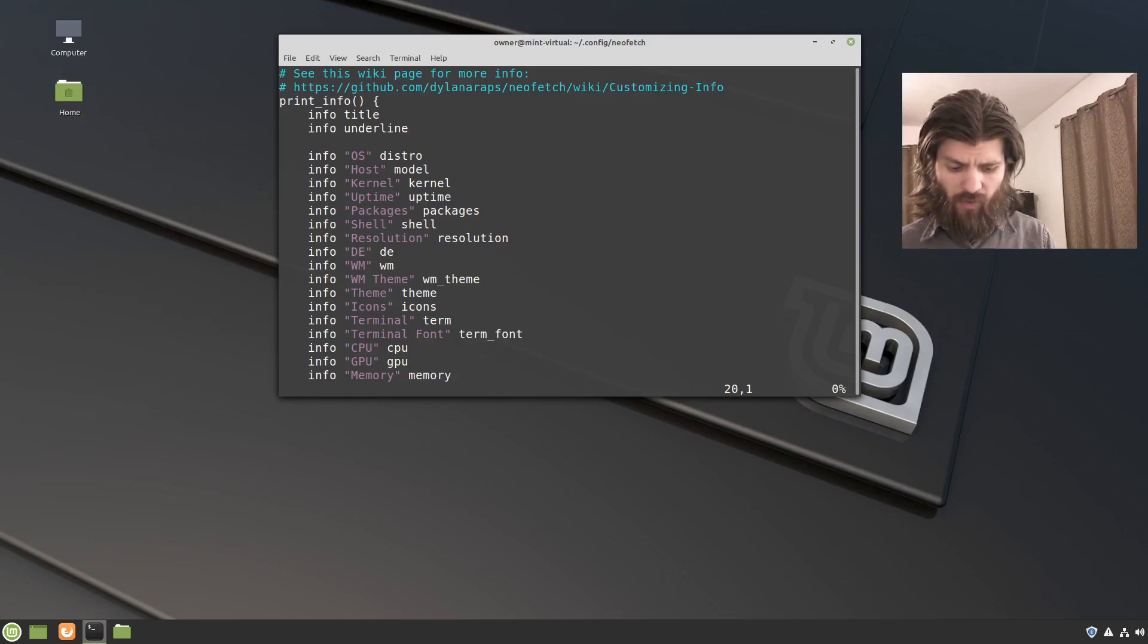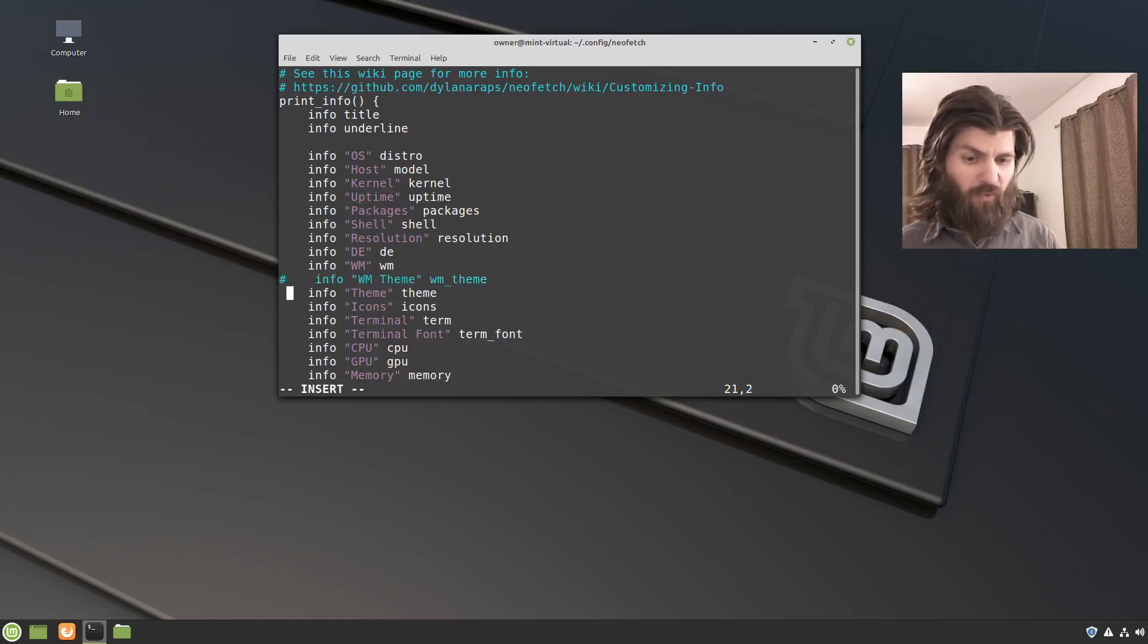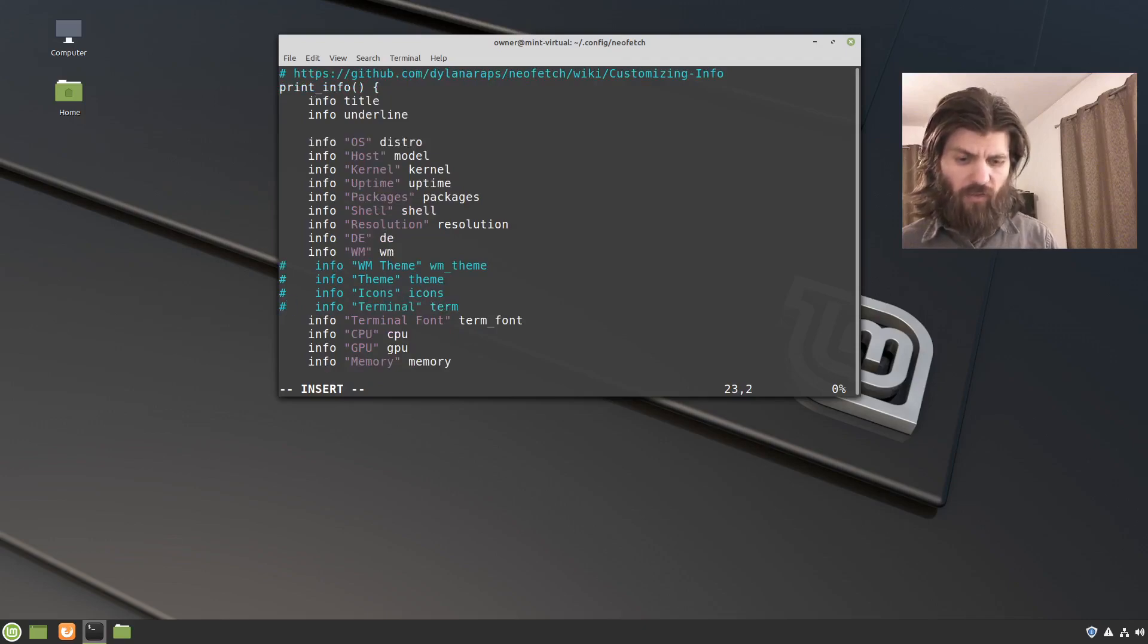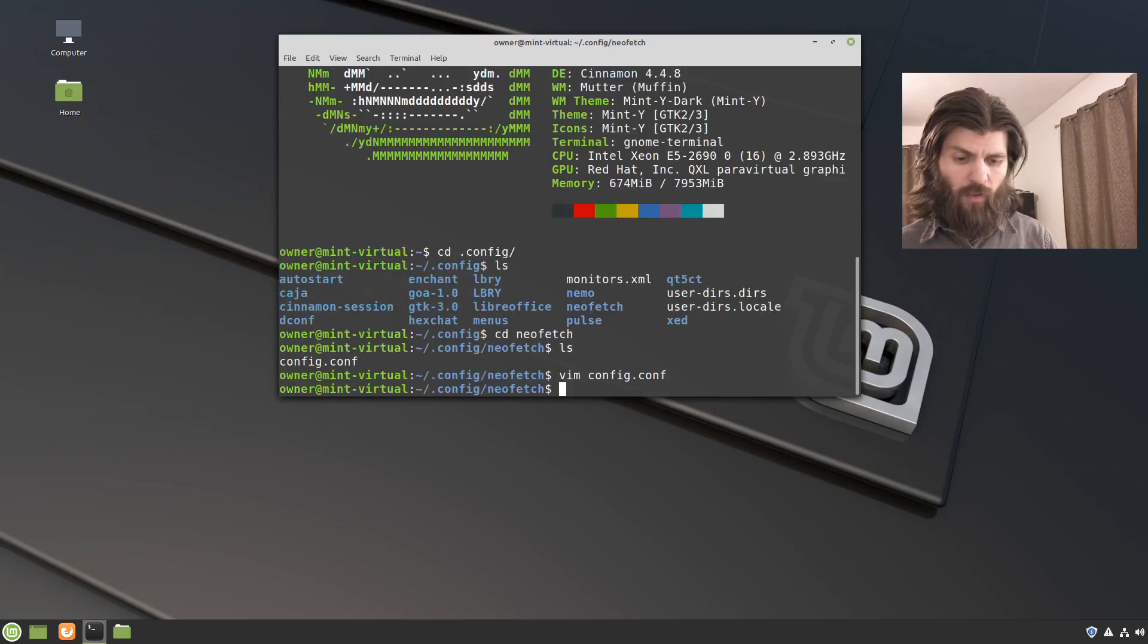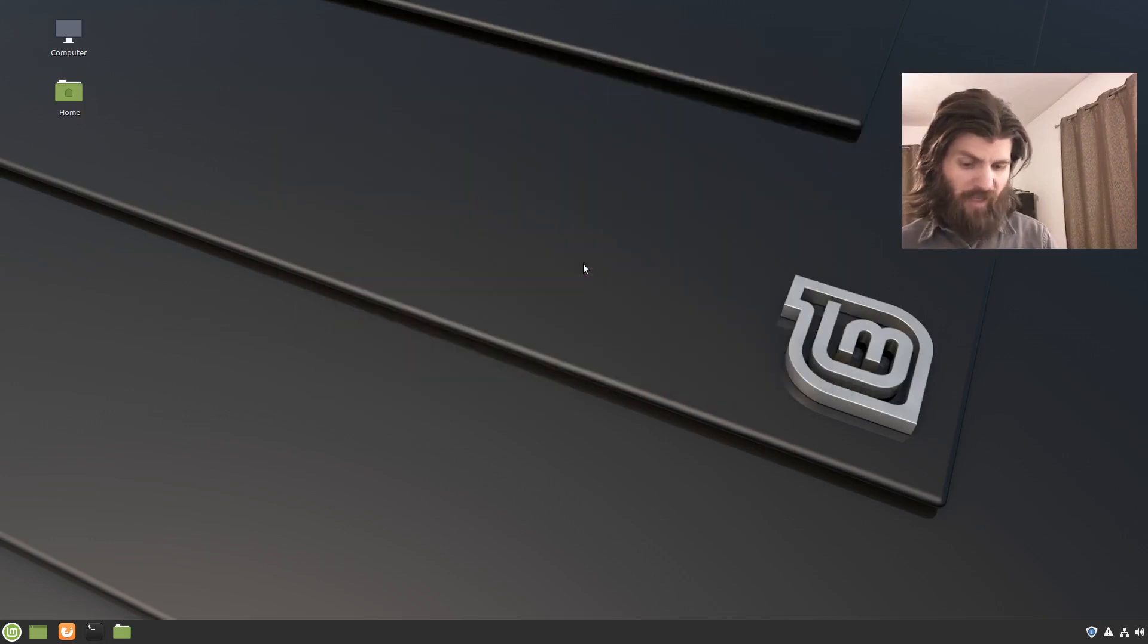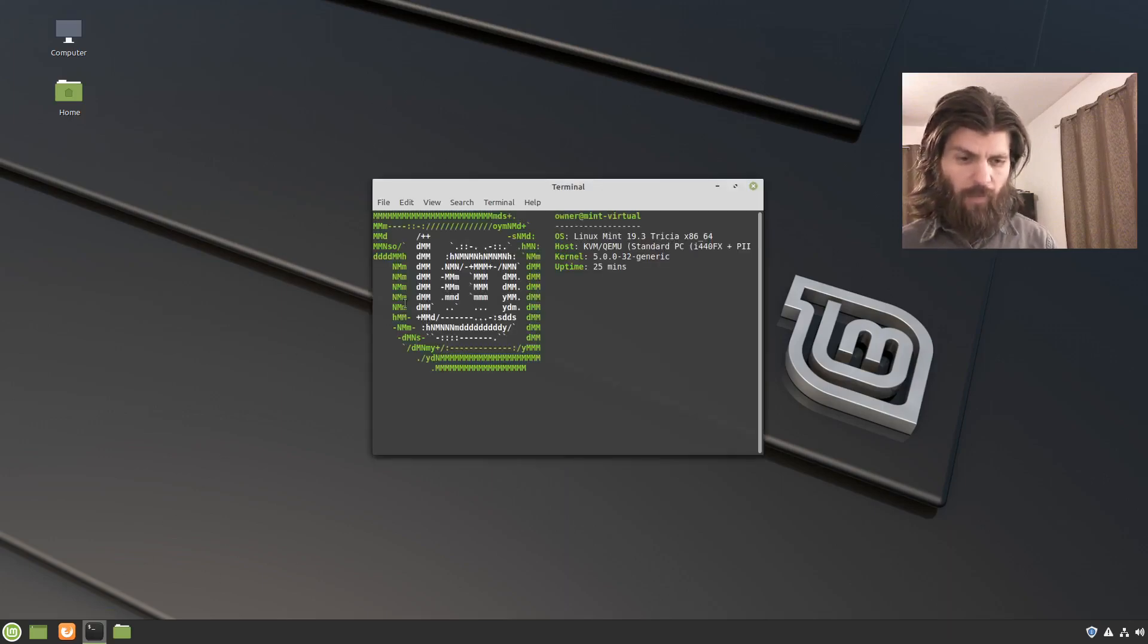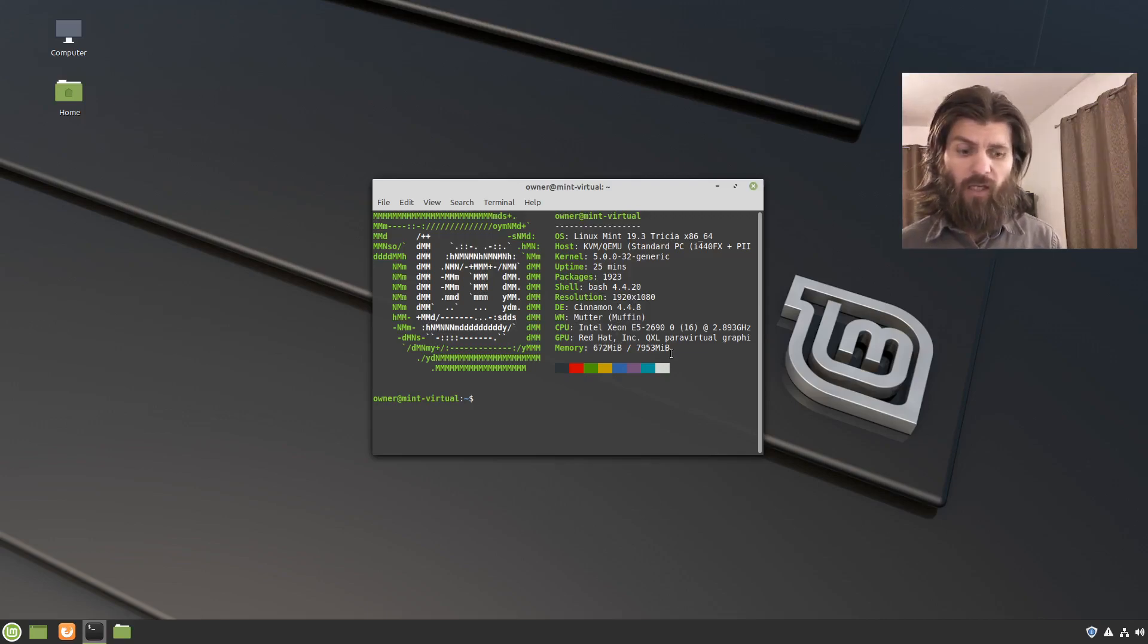So what I'm going to do is I'm going to press I for insert, and then put an octothorpe or a hashtag in front of those four lines. And in bash, that comments those out. So I'm going to press escape again, and then colon wq. And now, let's say I exit, exit. Now when I bring up the terminal again, it's going to comment those out and then it's not going to show the information about the icons.